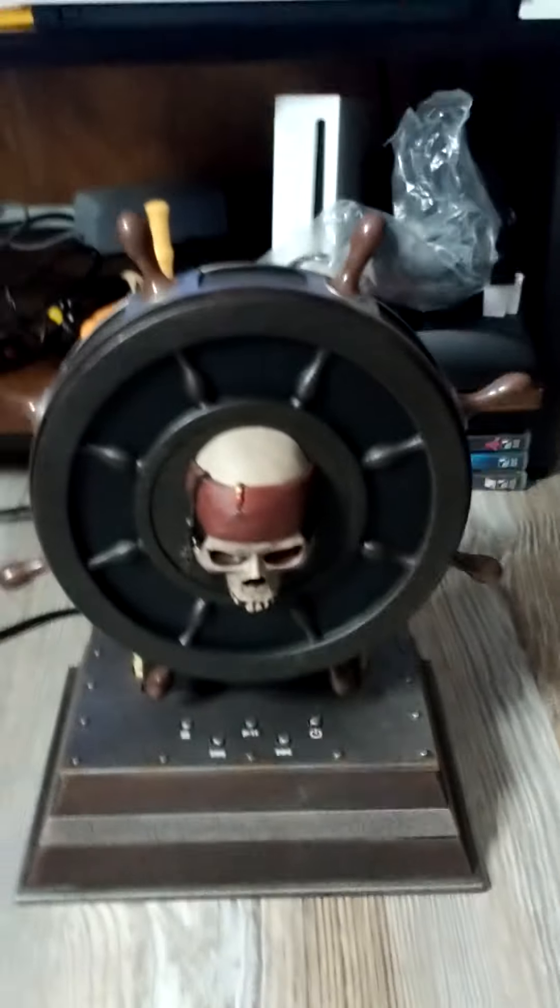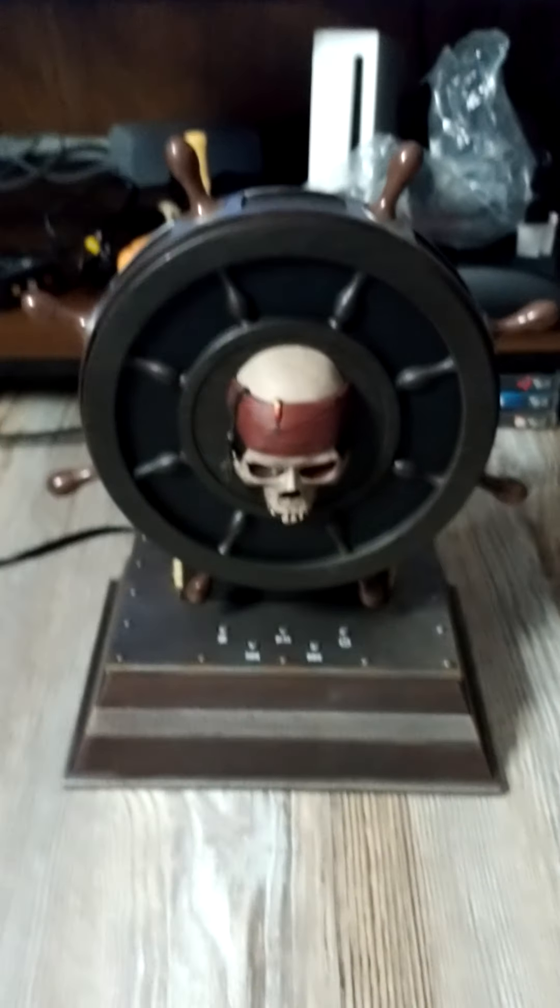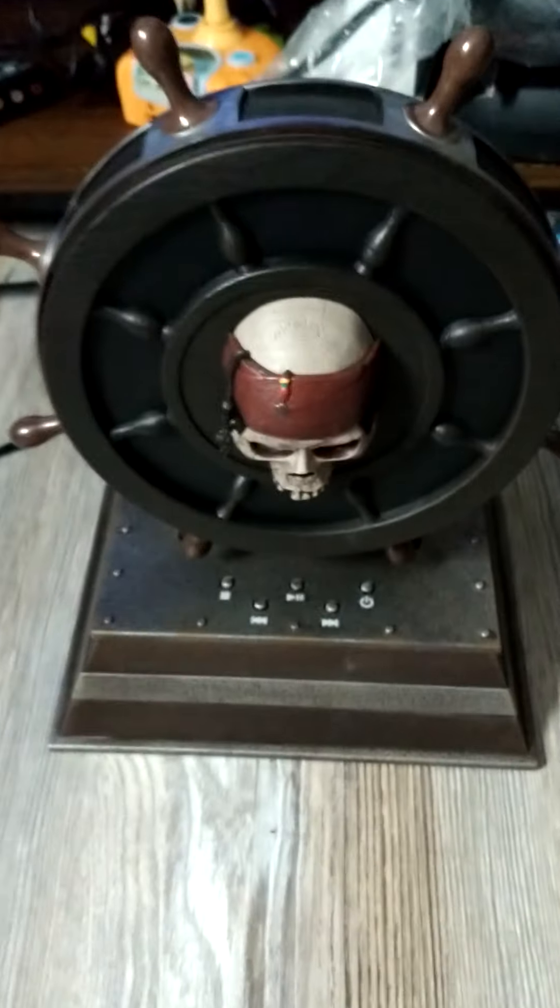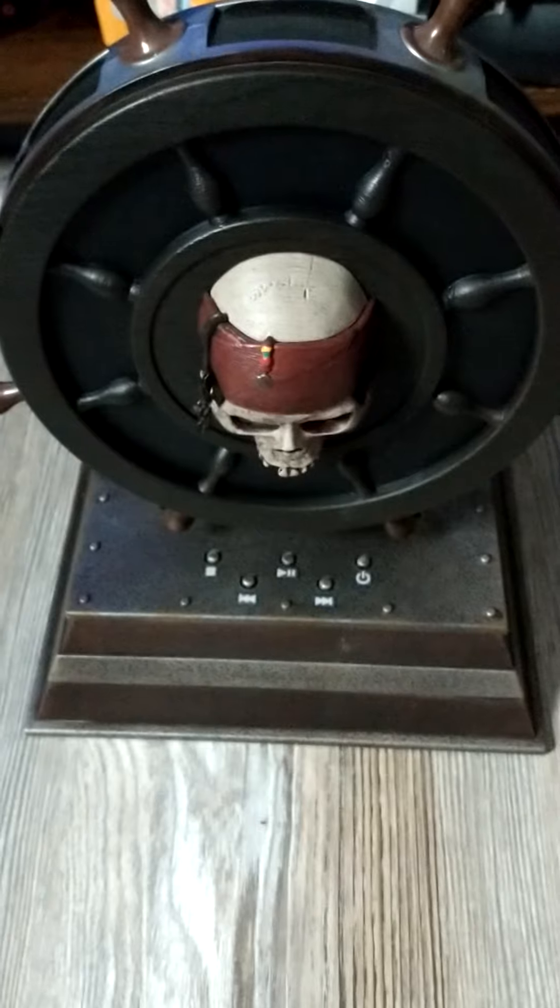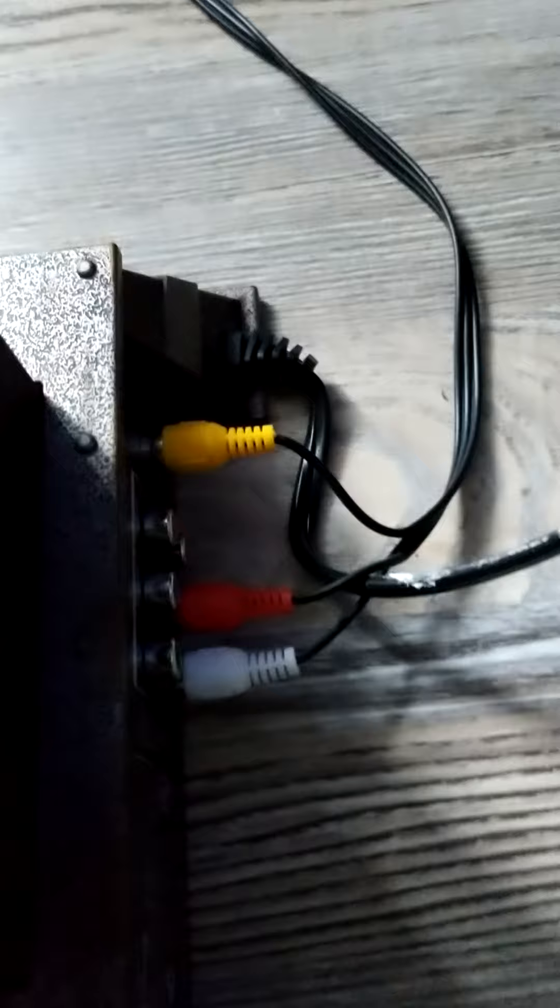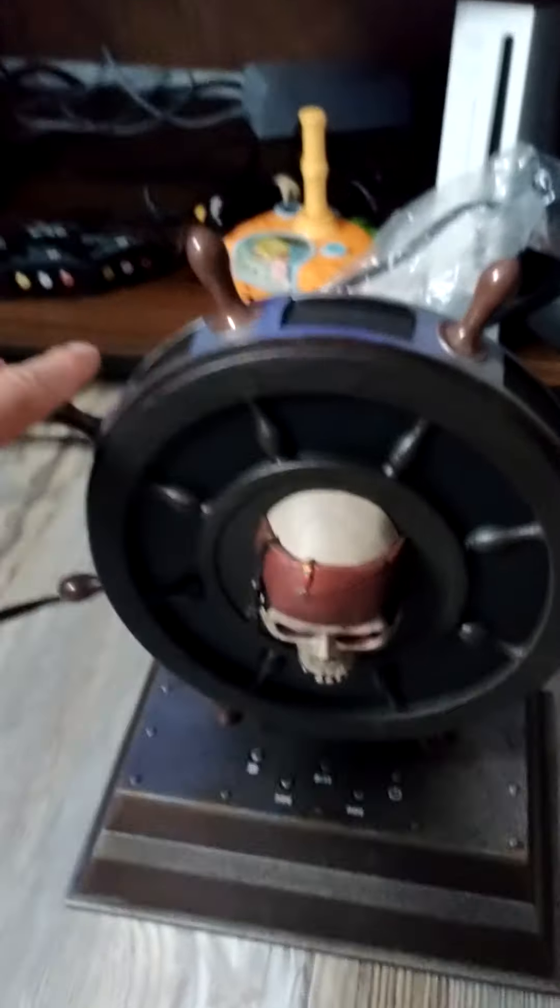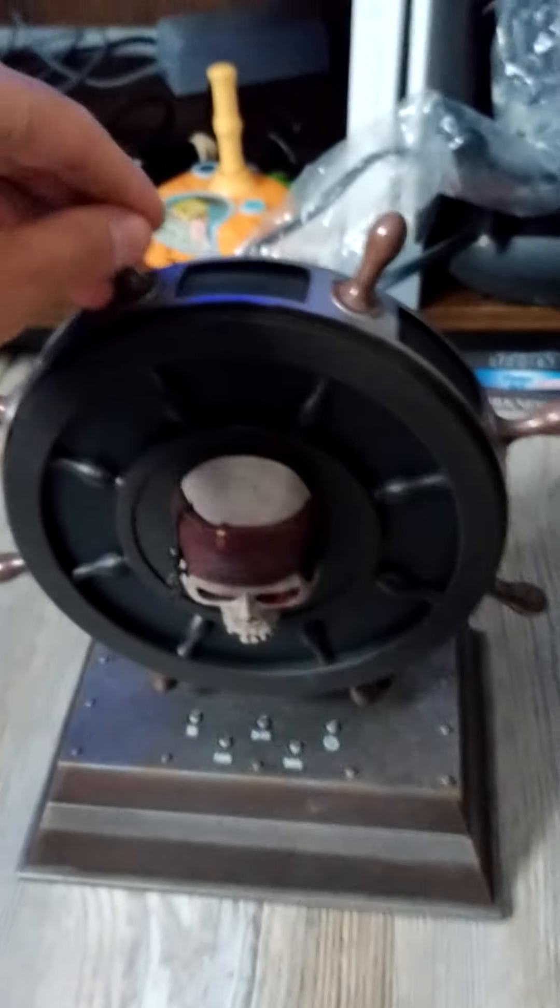So I'm making a part two of the Pirates of the Caribbean DVD player. As you can see, I got it hooked up, put the cords behind, and put the power cord on.